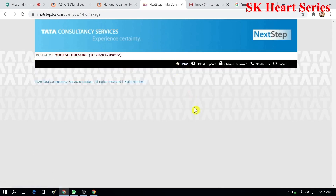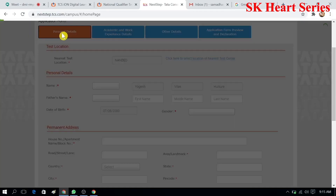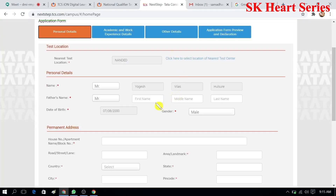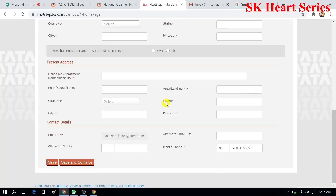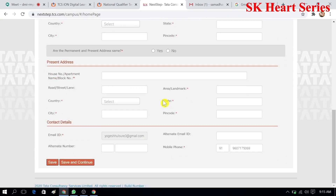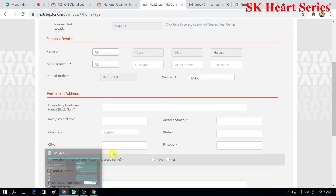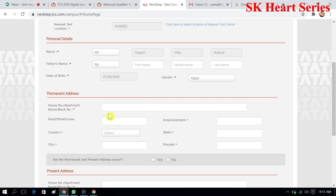When you go to Home, go to the application form and fill your profile. Click on personal detail and fill all your personal details: address, father's name, permanent address, and contact details.